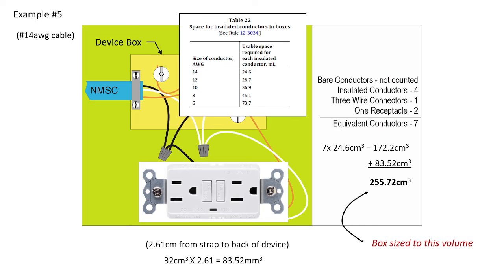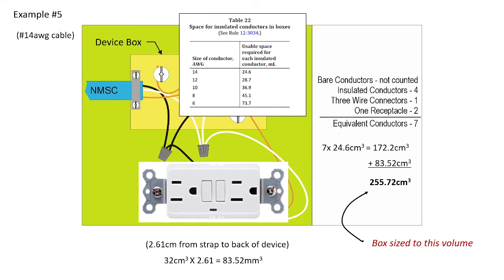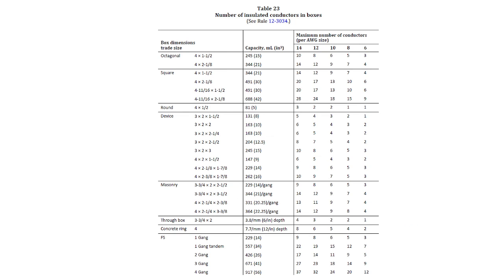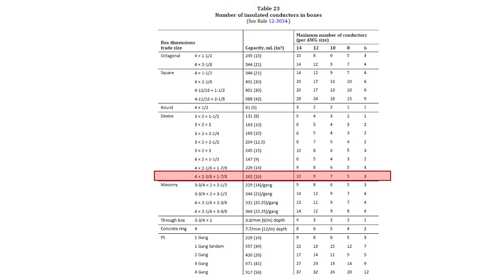And the total we get is 255.72 centimeters cubed. And we're going to then take this to table 23 and size a box. Remember, we're looking for a single device box. And we're no longer concerned with the number of equivalent conductors or gauge sizes that are shown on the far right-hand side. All we're going to focus on is the milliliters, because milliliters and centimeters cubed are equivalent sizes of volume, volume quantification or quantity of volume.